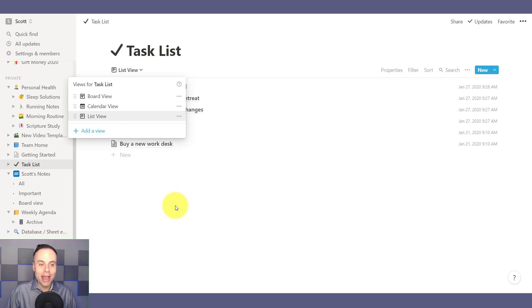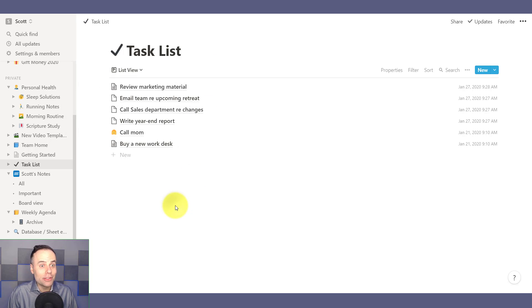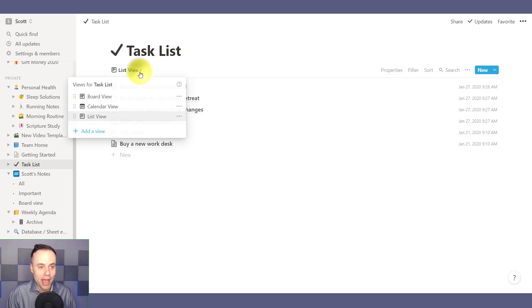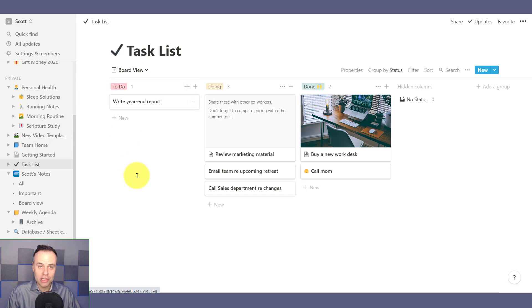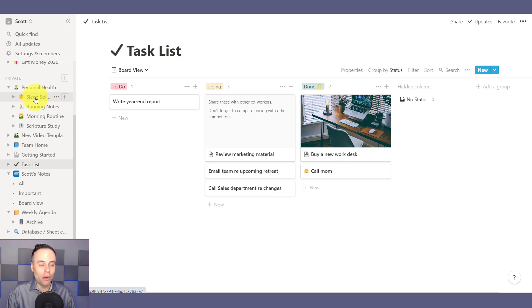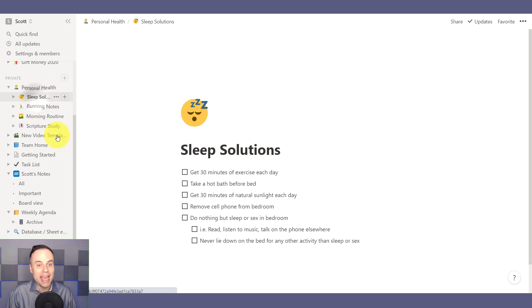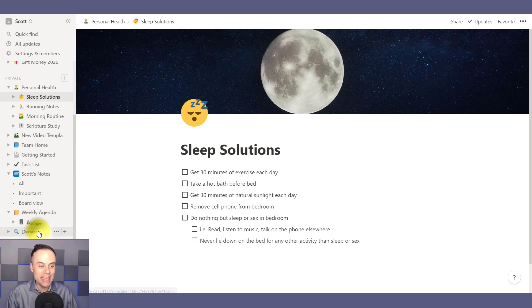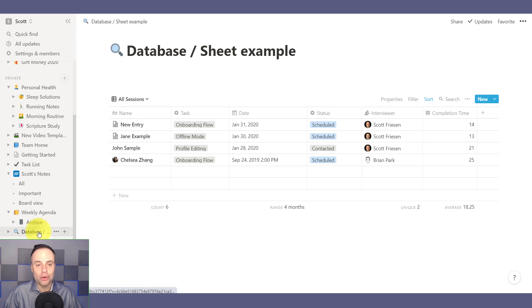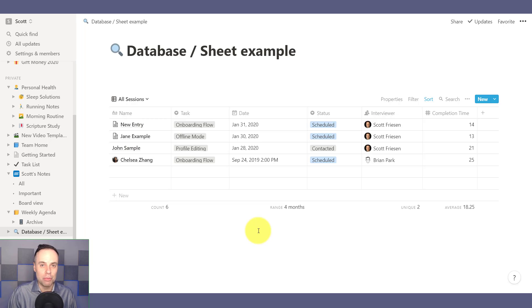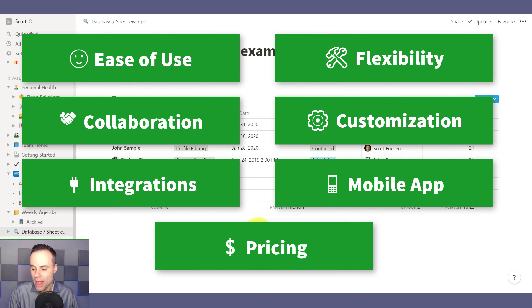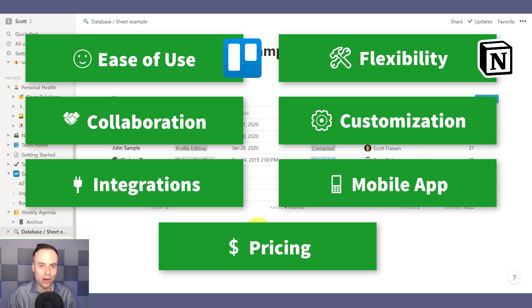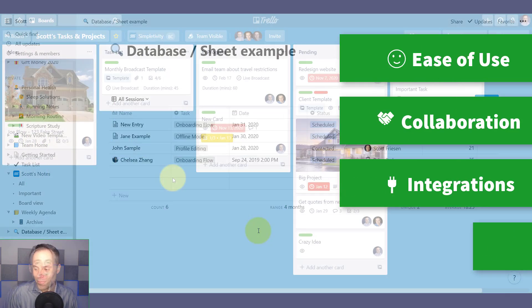Notion, on the other hand, gives you a little bit of everything. You want to see something in a task list? Go ahead. Do you like that board view like we saw in Trello? You can do that as well. Notion is incredibly strong when it comes to taking notes and customizing your notes as well. It even allows you to create databases and allow you to do calculations on those databases and tables as well. So when it comes to flexibility, Notion wins this category by a landslide.